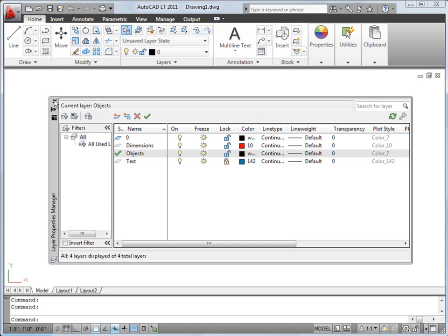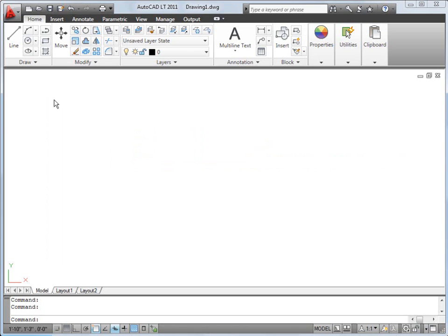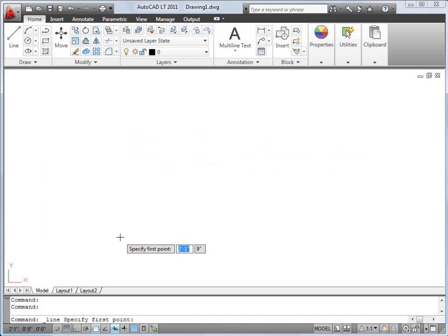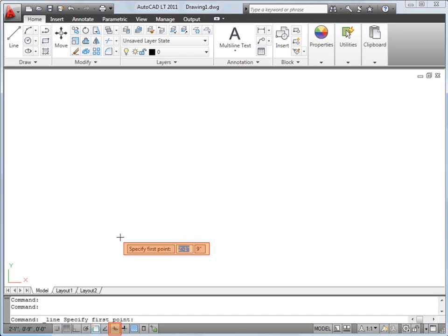Let's start drawing. We'll use the Line tool. Typically, when you start a command, you will be prompted to input a value or specify an option. The input expected is displayed as a prompt in the command line window and also, if you have dynamic input turned on, as a tooltip near the cursor.